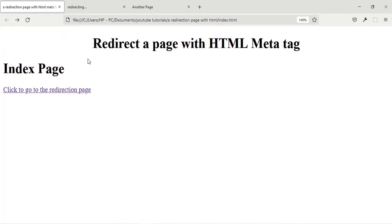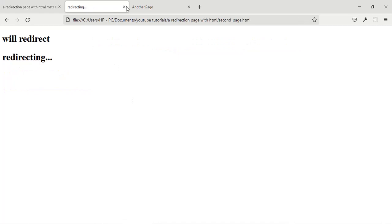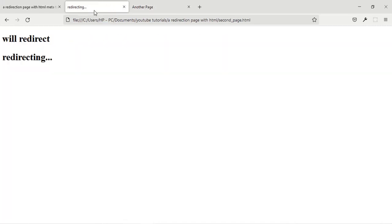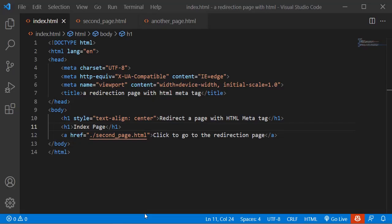If I click the back button now it's going to go straight to the index page — it's not going to stop at the redirecting page, it goes straight back to the index page.